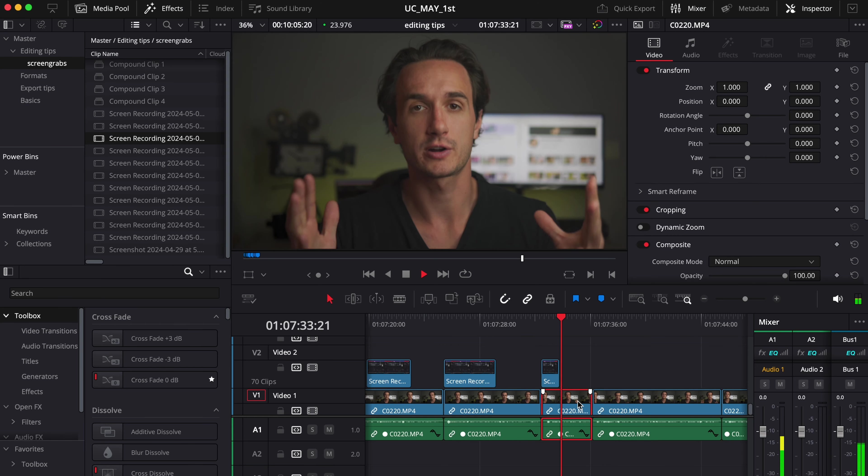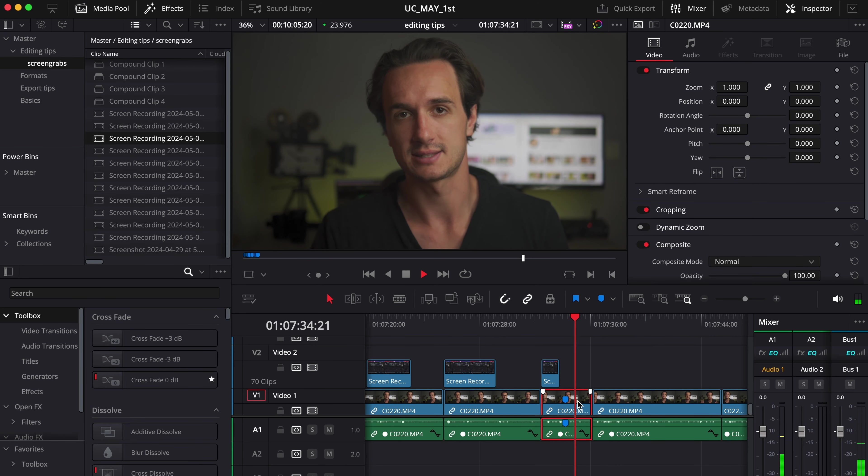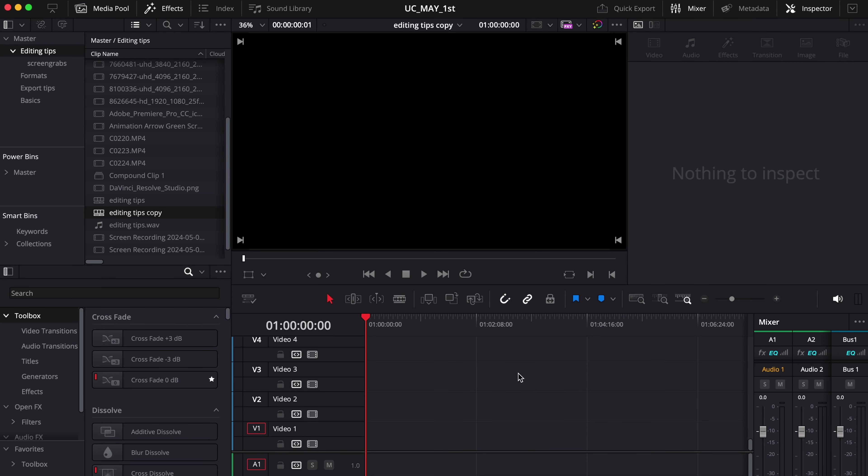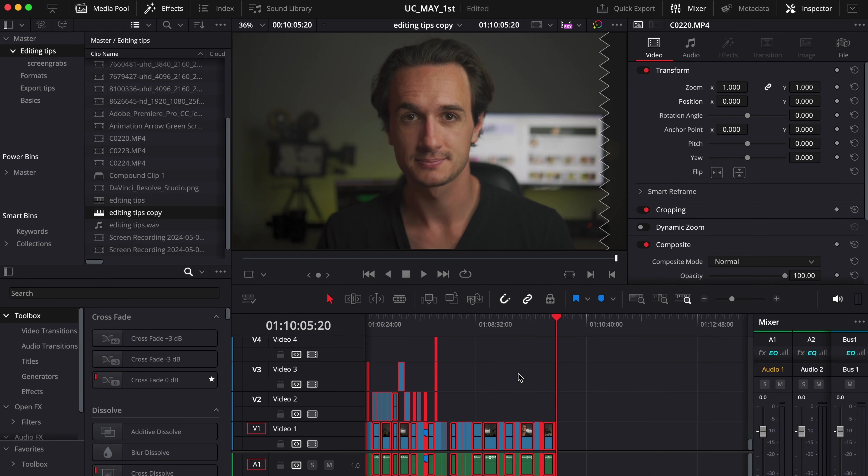The shortcut for insert to timeline also belongs in this group. I personally have it on the comma key, but you can set it up for yourself wherever you want. Then, using C for the cut tool and V for the selection tool will help you switch between the two very quickly. M is your marker in all editing software, basically. And again, these are just a few, but the most important ones in my opinion, but I'd recommend you learn as many as you can because they will make your life much easier.